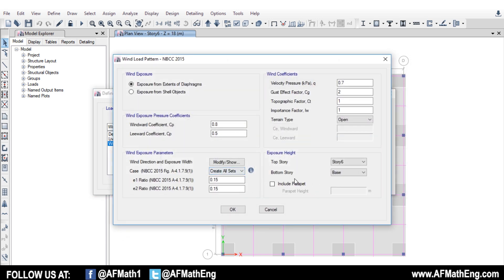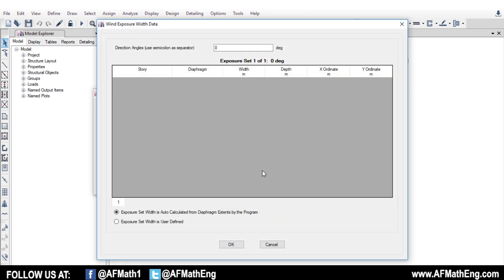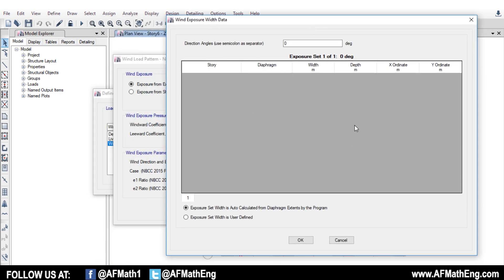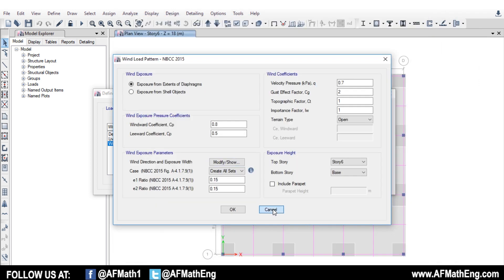Before we leave here, I wanted to show you wind direction and exposure width. If we click here, as you can see, there's nothing here, and that's because we haven't applied any diaphragms yet to our structure. So it's important to apply the diaphragms and then generate this load pattern so that ETABS recognizes it.